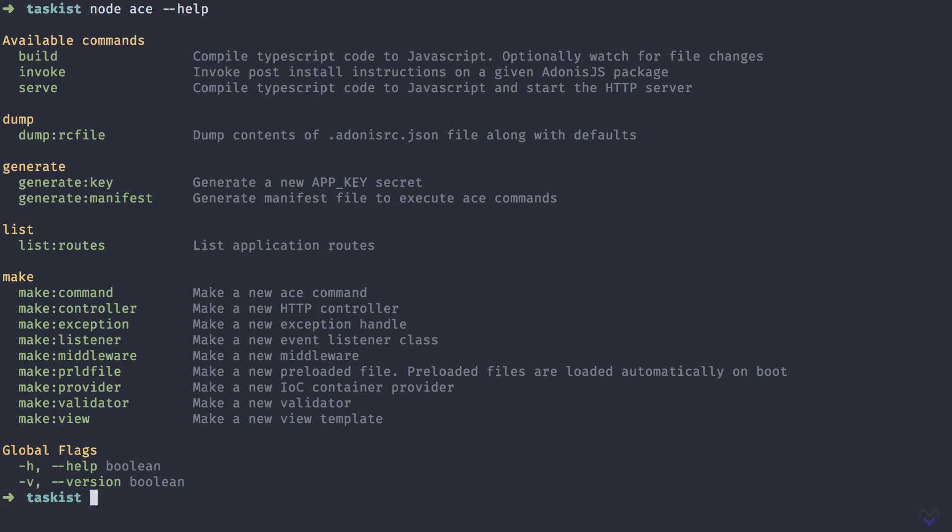Say for example, we want to get more info on the save command. We do node ACE, save dash dash help.